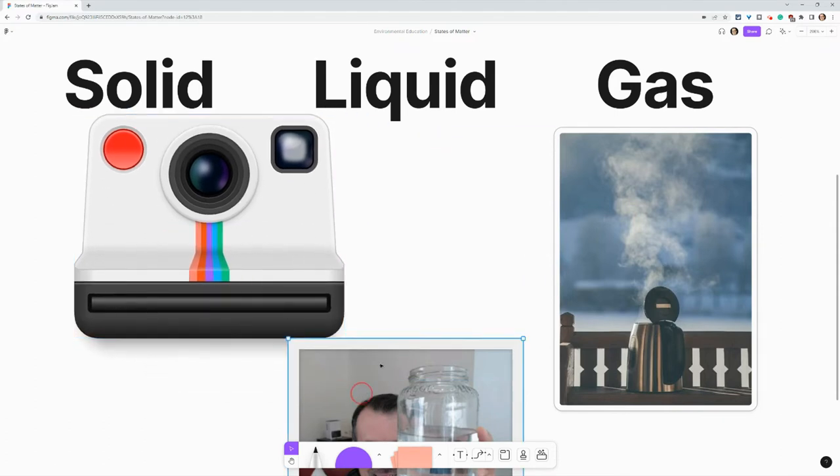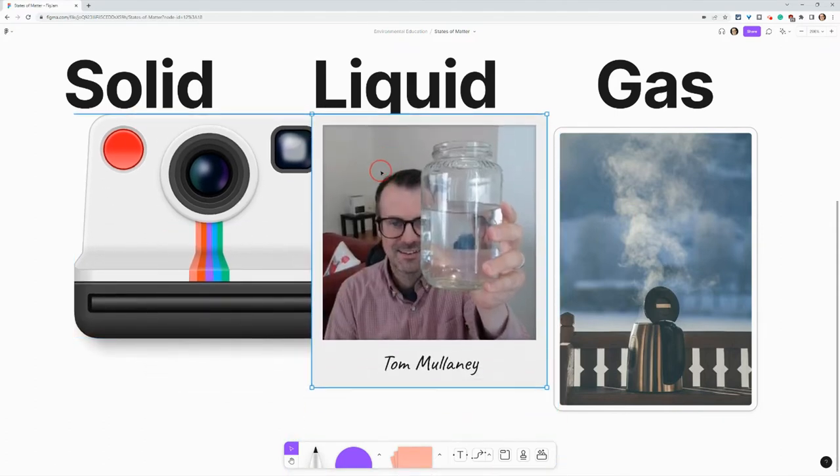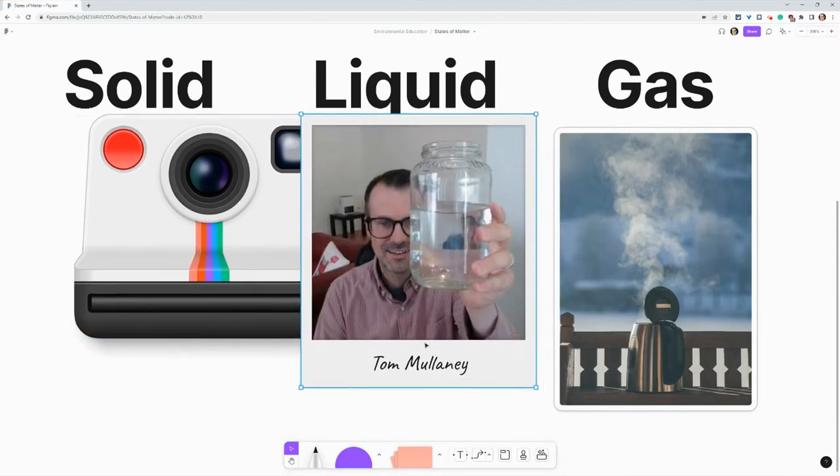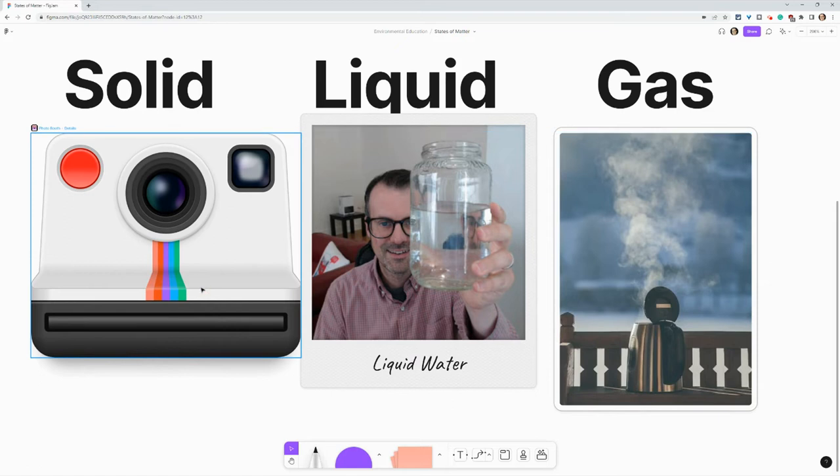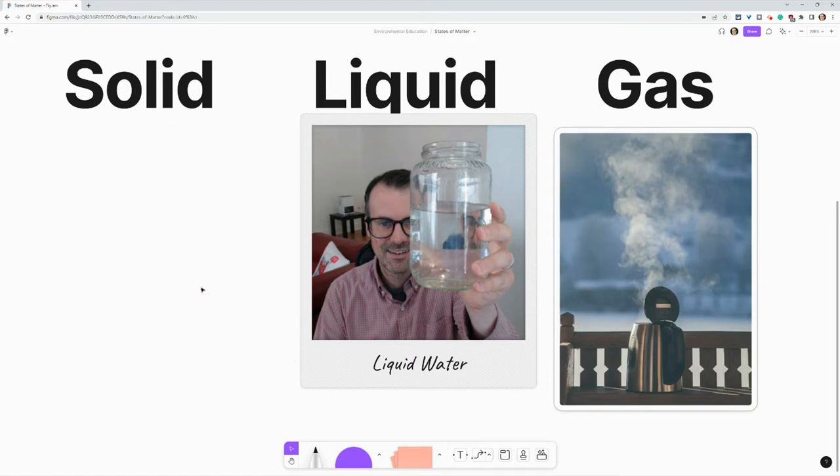And I get this Polaroid picture, but I can also reword it. So I'll just say liquid water. And let's pretend I accidentally delete the widget. Let me show you how to go get it.